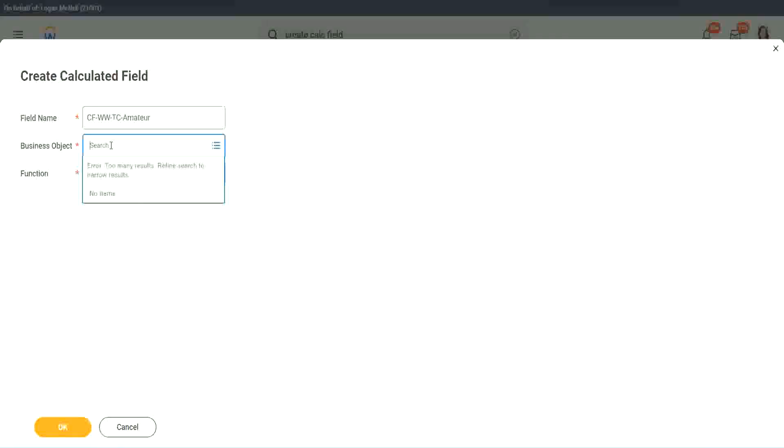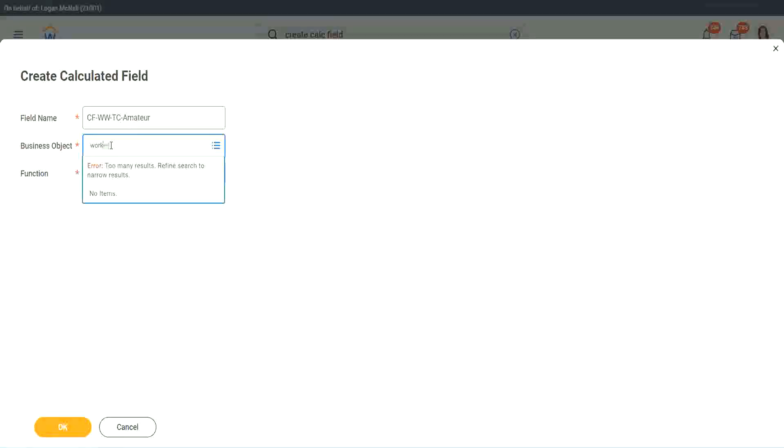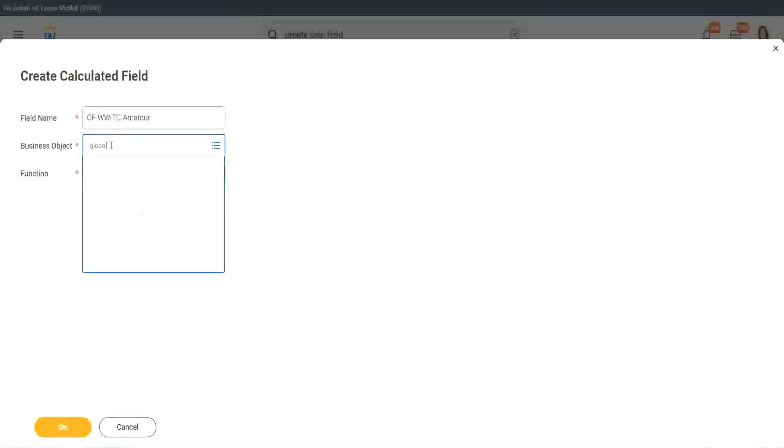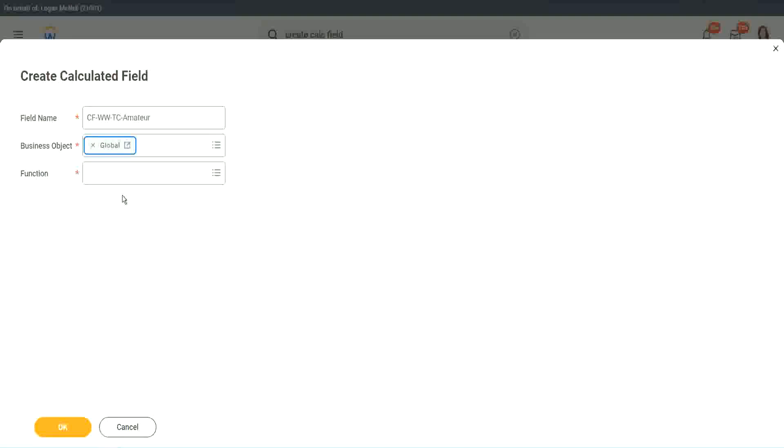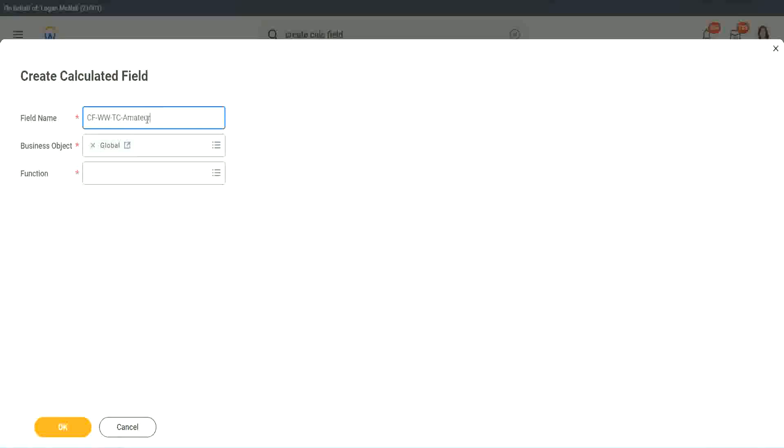So business object. Now you have two options to use a business object. One is, you can use worker, of course, like the rest of the worker-related objects, or you can use global. Why global? Because, let's say, if we do something else, we may also want to use this text constant amateur. It is not always related to worker. It can be for something else as well. So I want to use the business object as global.